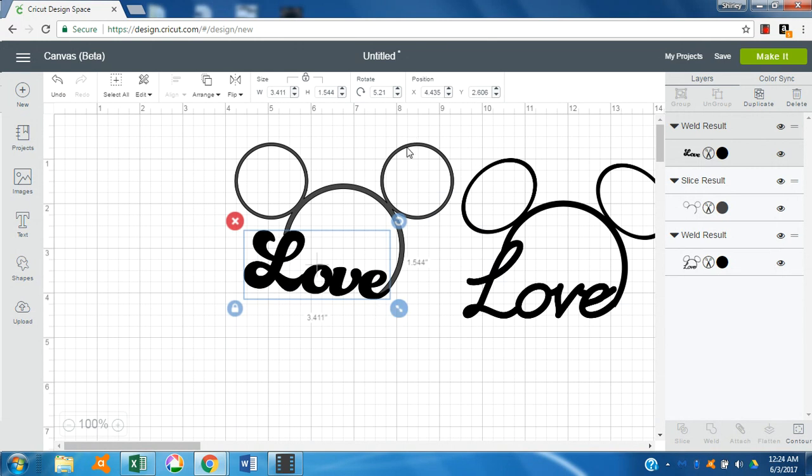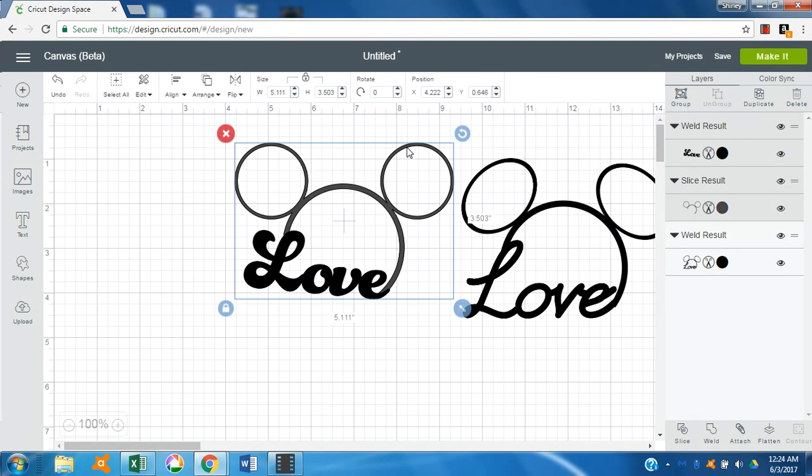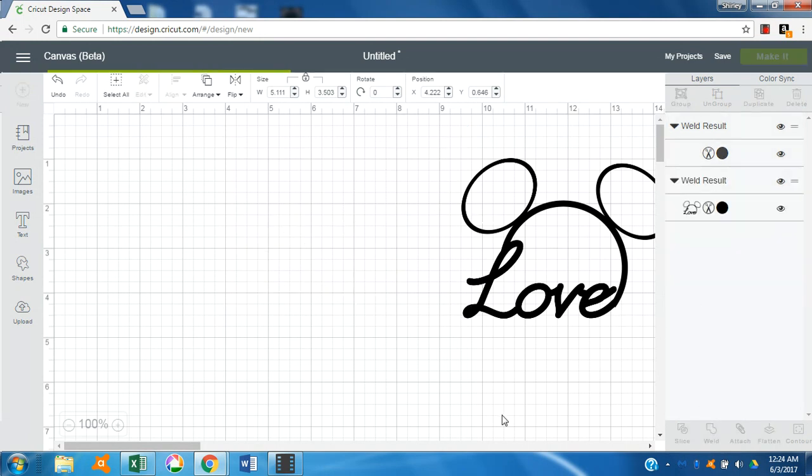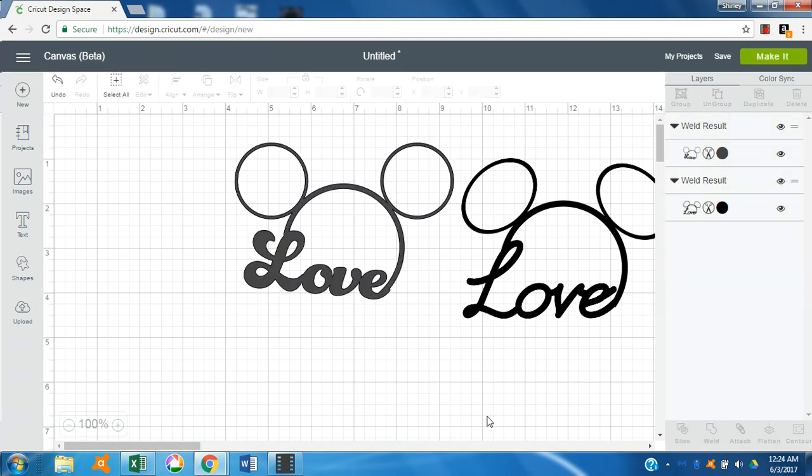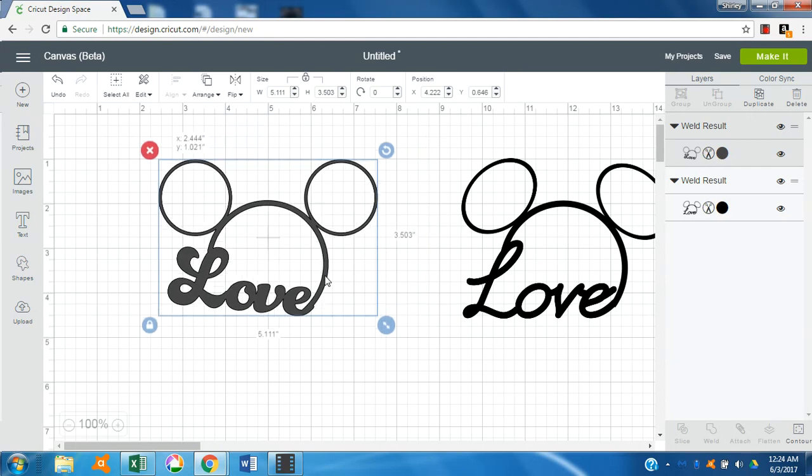All right, and we'll do a shift select all of that, and let's weld and see what we have. I think that's not too bad.